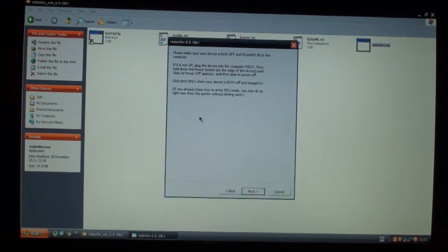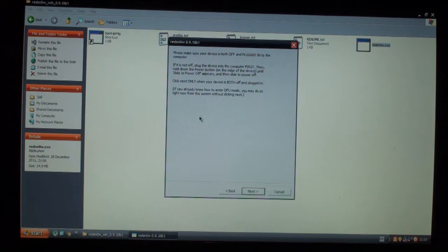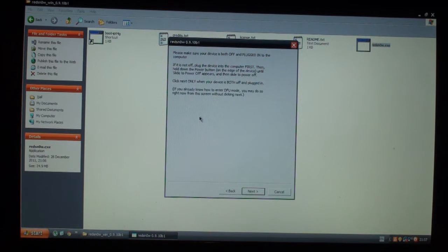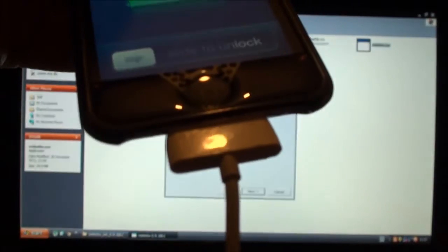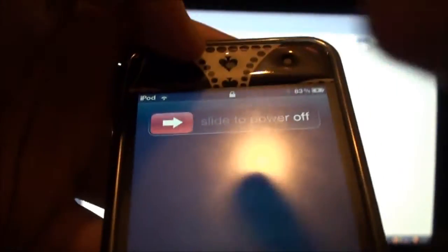It tells you that you should have your device connected and on, and then turn it off while it's connected. So I'm just going to hold the power button here. It is connected, you can see. Hold it and slide to power off, and make sure it's fully off.